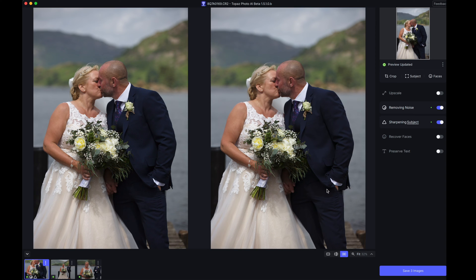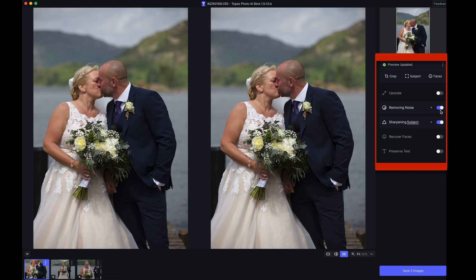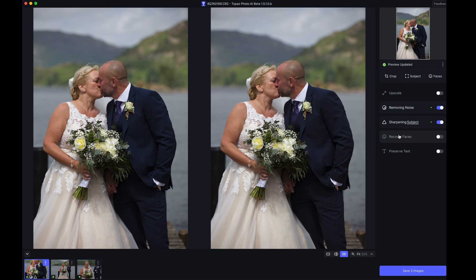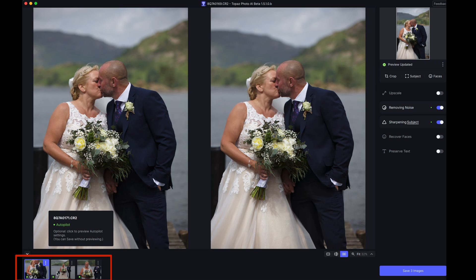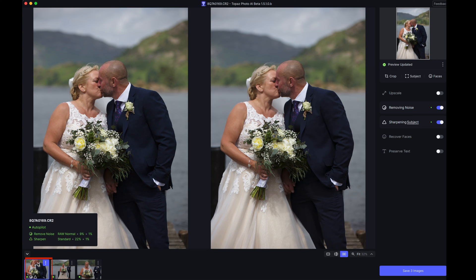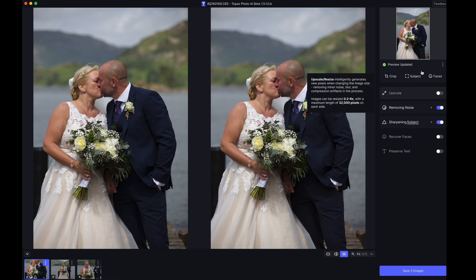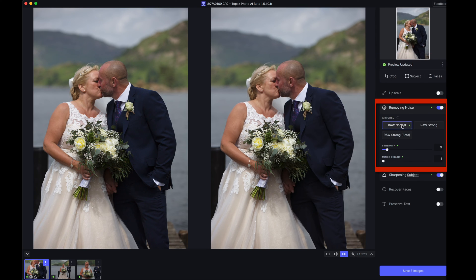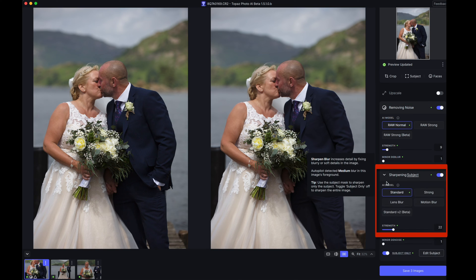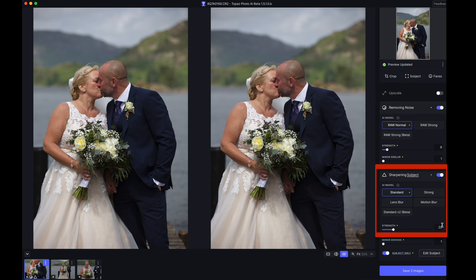This is an unprocessed raw file. As you can see, the first image has been brought in and already analyzed — you can tell it's finished because it shows the preview updated. Checking the toggles, you can see what it's done: it's removed noise and sharpened the subject. It hasn't done anything with the faces because they're not facing the camera — it knows they're not full-face, so again very clever. Looking down here, all three images are loaded, though it hasn't processed the second and third ones yet — it processed the first one and shows the settings it used.